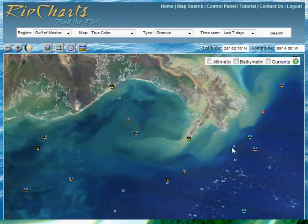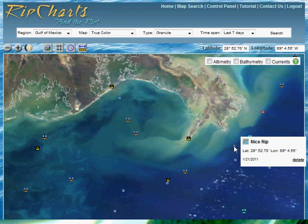This waypoint was added to the service. It says Nice Rip, the Lat-Lon, and the date that it was added. You can then delete the waypoint if you choose, and it will go off the service as well.